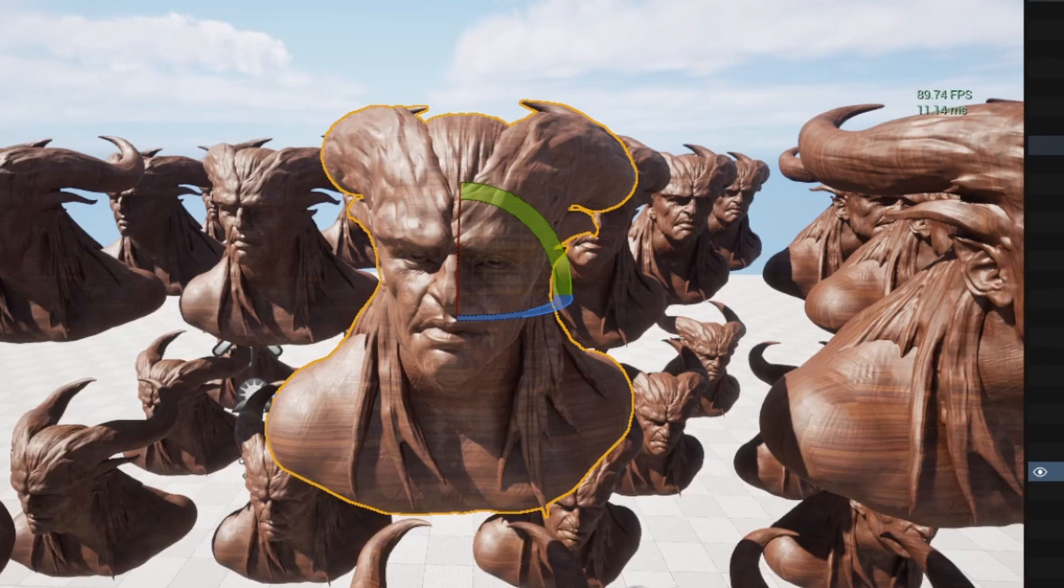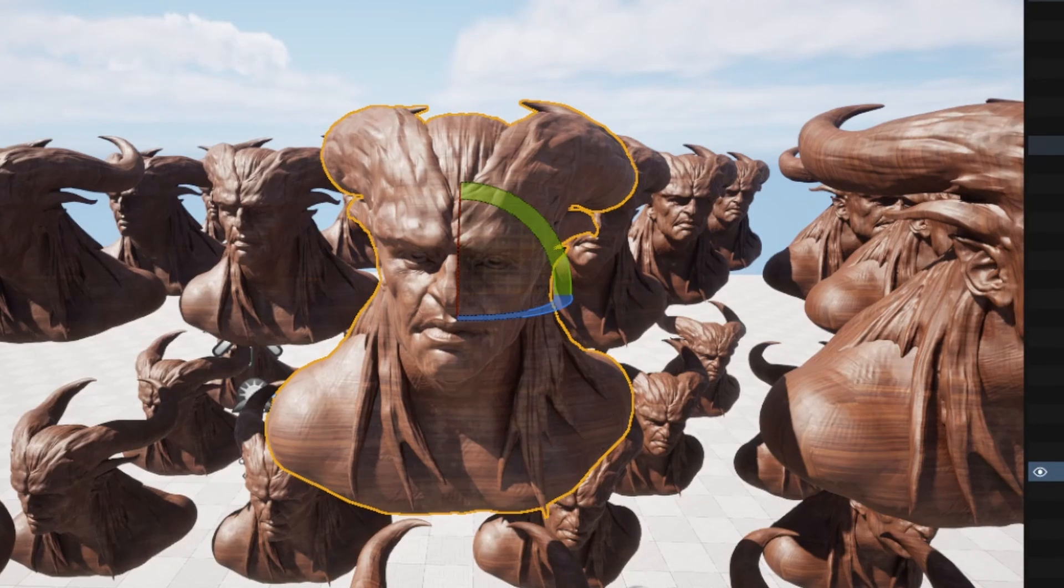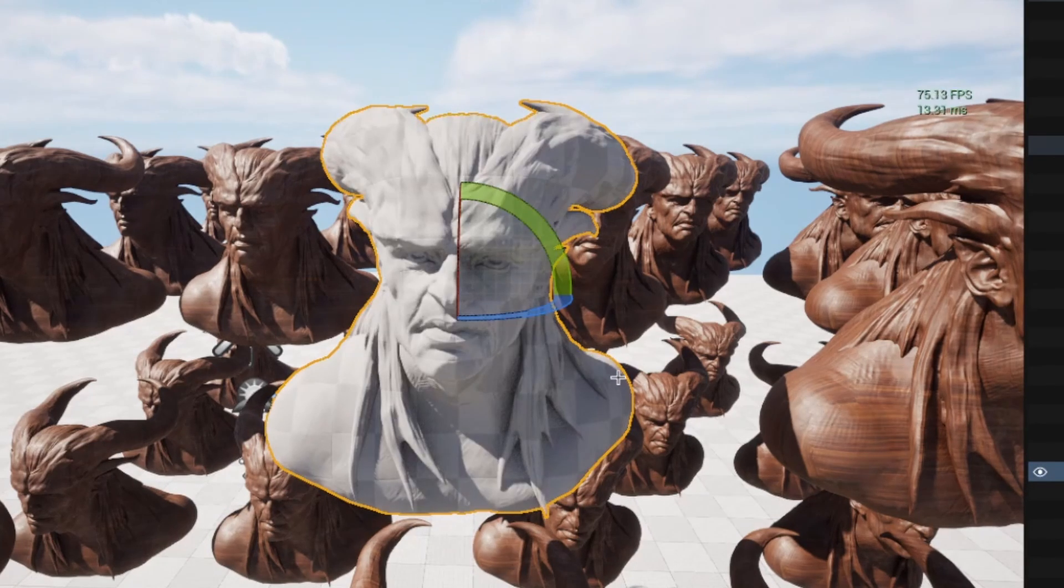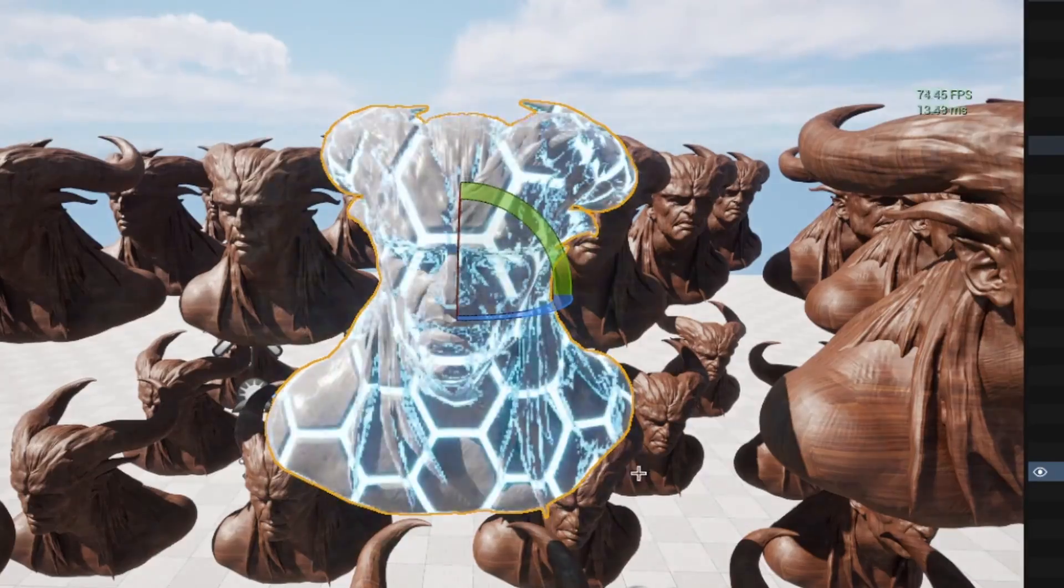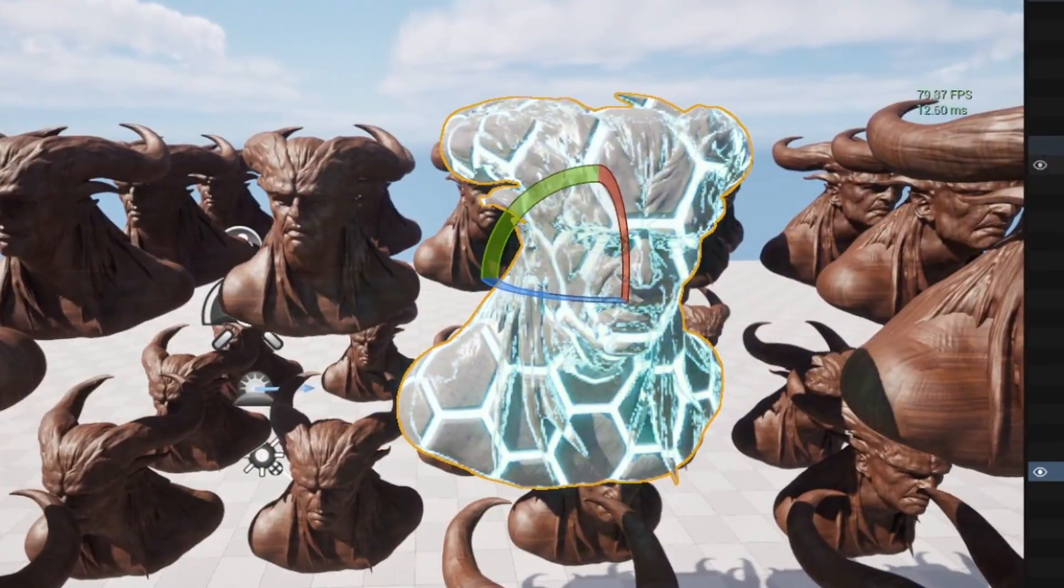If you are curious what are those maps, they are helping with shiny, metallic, and some other surface details.